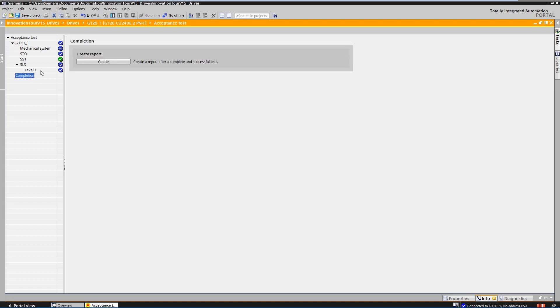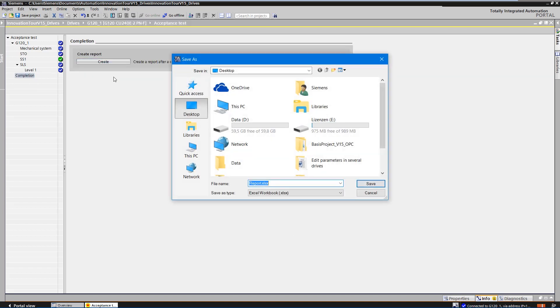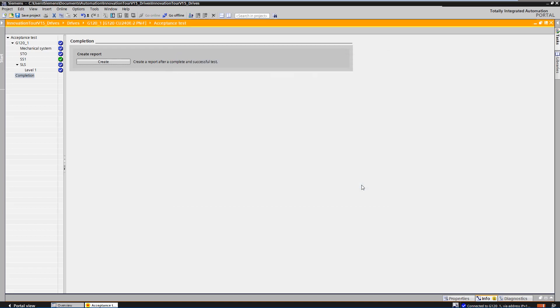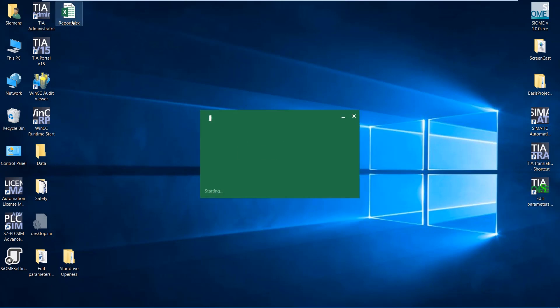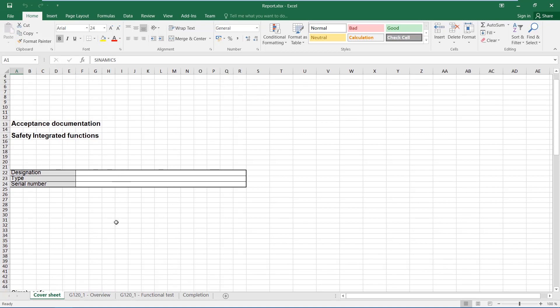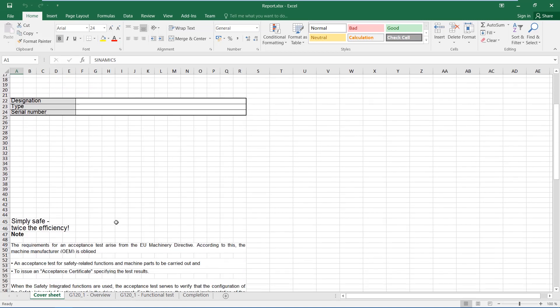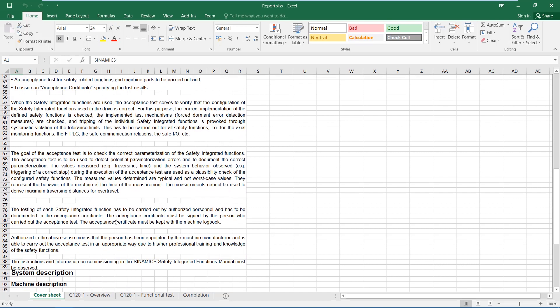Now we open the protocol. On the first page, you can enter the machine type, serial number, a picture of the machine and further manufacturer data.